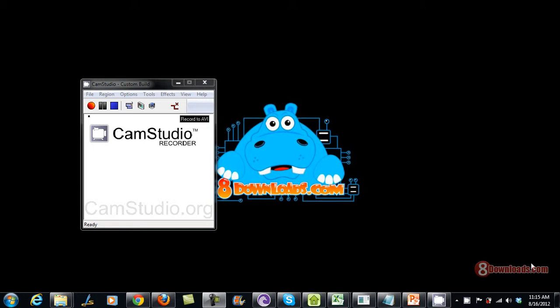Good day and welcome again to 8downloads.com video. This is Jay and today we're going to continue to talk about CamStudio and how you can record your PowerPoint using CamStudio.